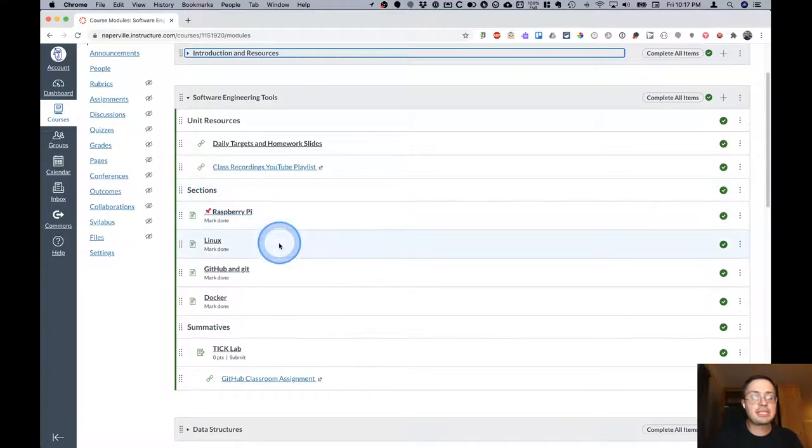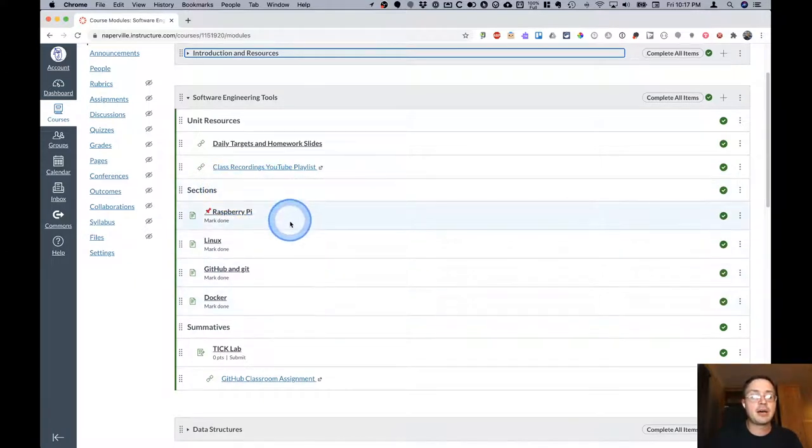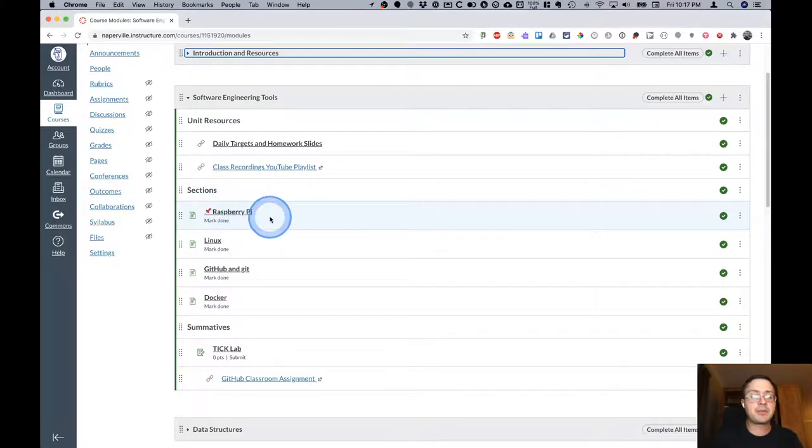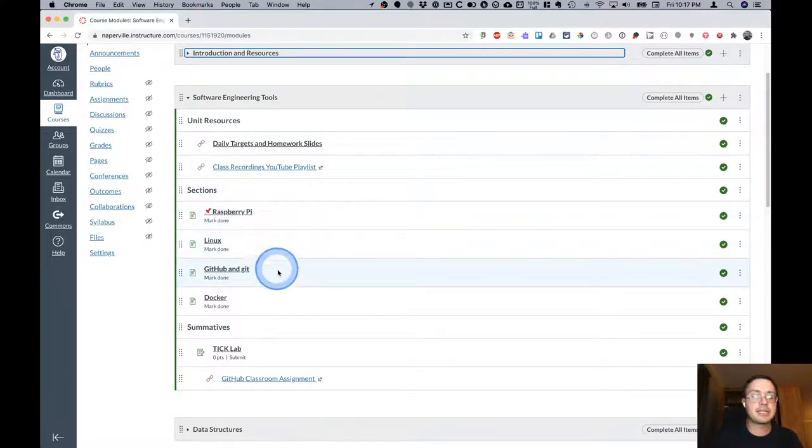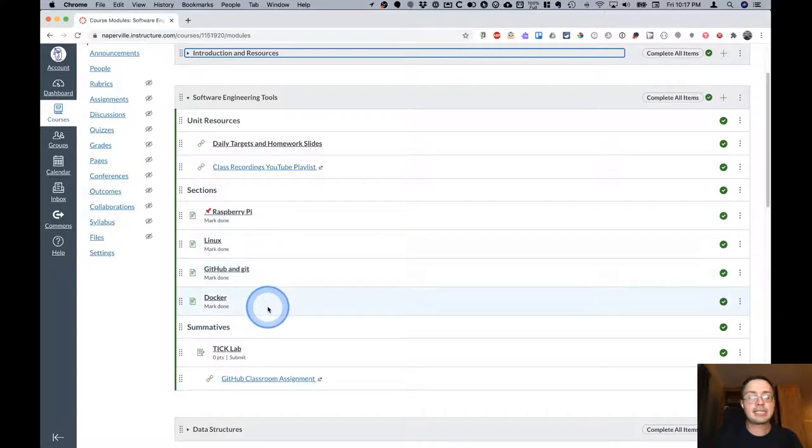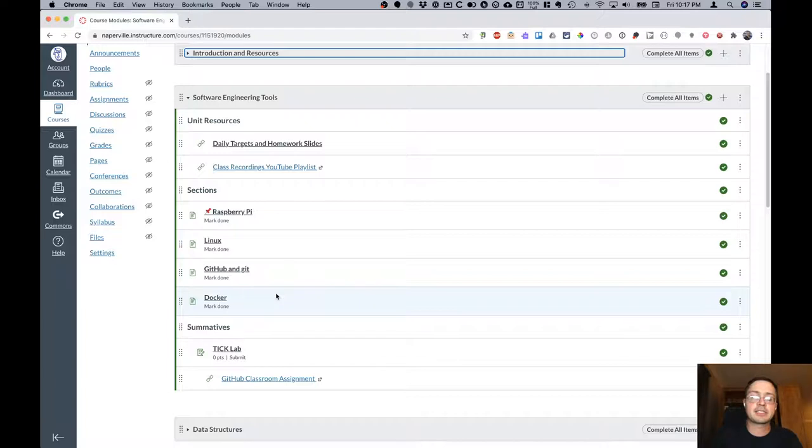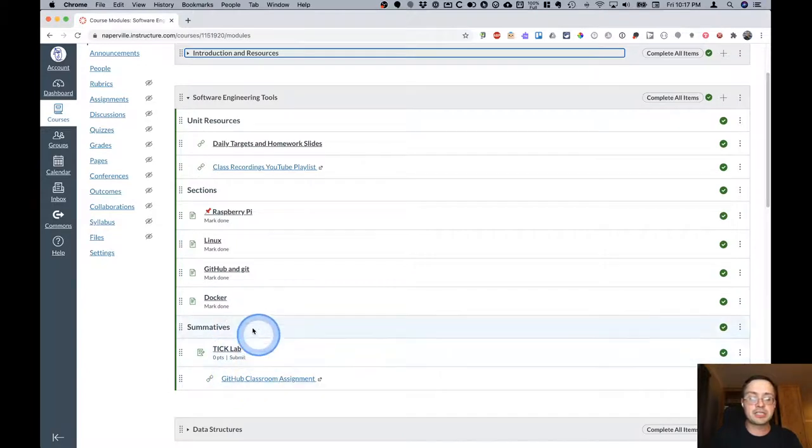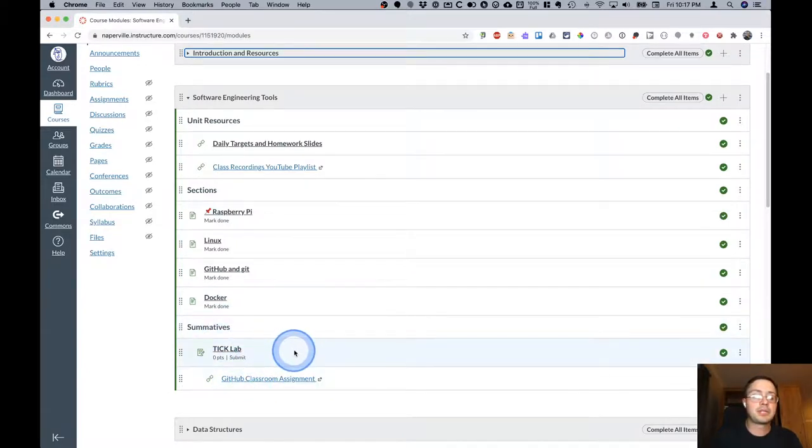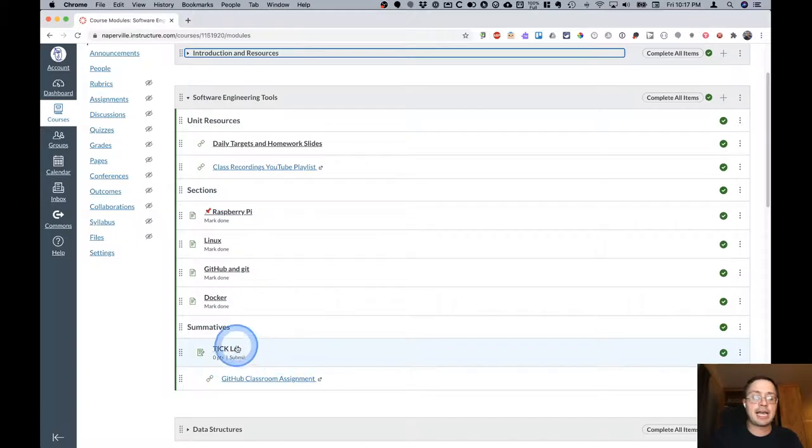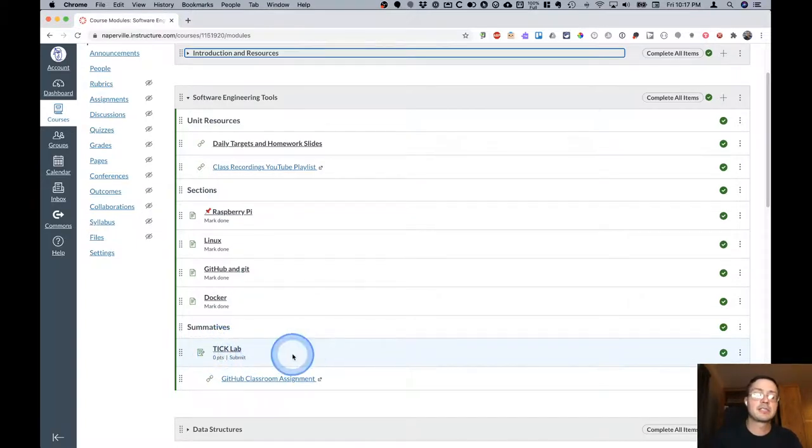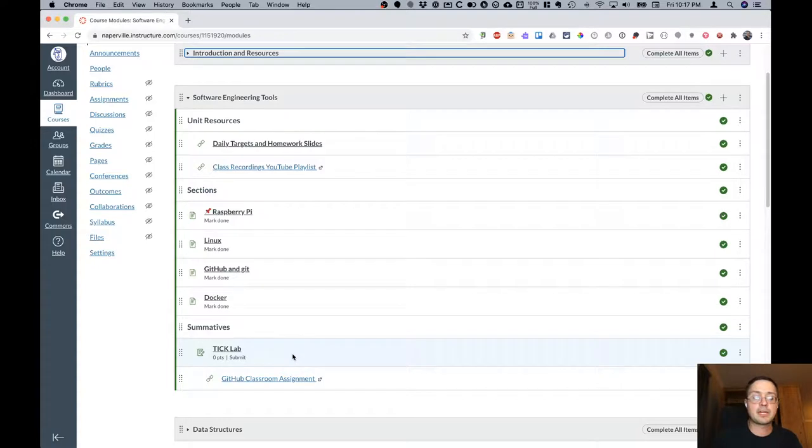The new thing here is the sections. Each of these Canvas pages, we viewed the Raspberry Pi one earlier, but there's also one in our first unit here for Linux, GitHub and Git, and Docker. Each of these will have the embedded daily targets and slides, the to-do list, all those resources and things like that. The summatives will still be at the bottom. Each unit's a little bit different, but there might be a lab like the tick lab that we have for this particular unit. Sometimes there's an exam as well.